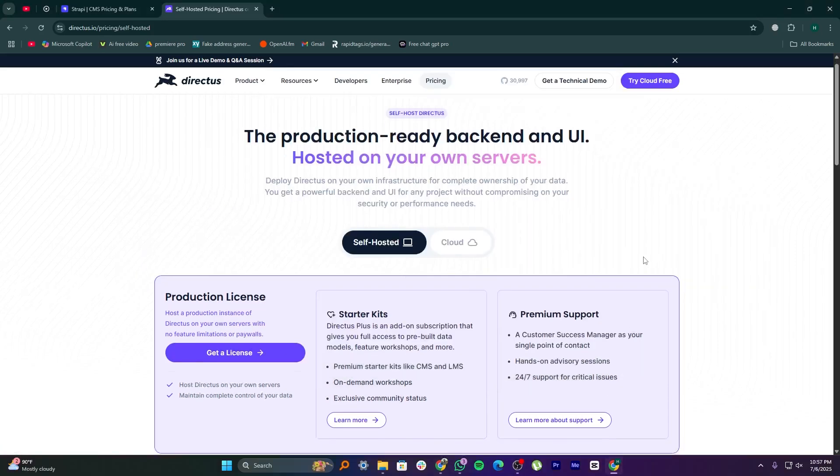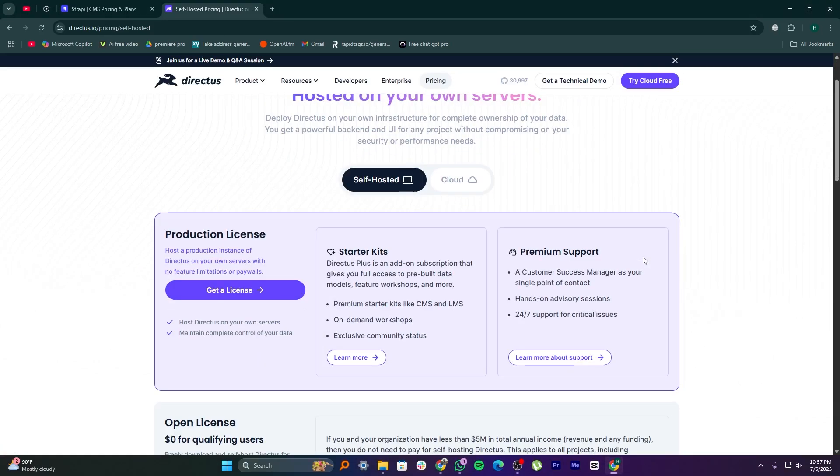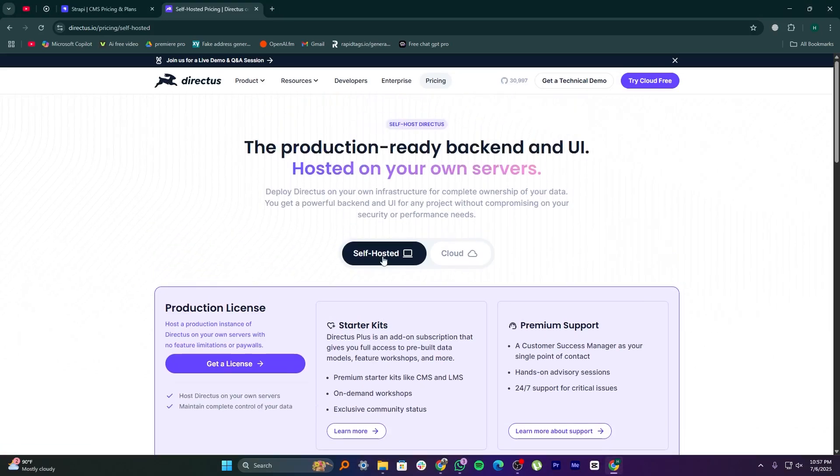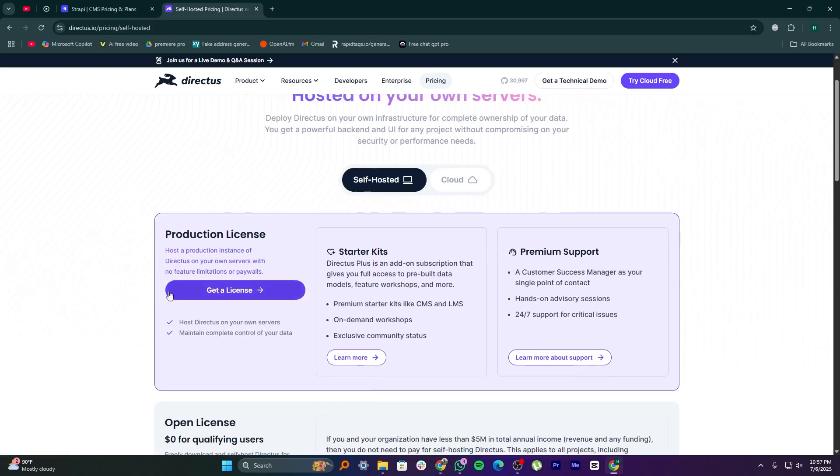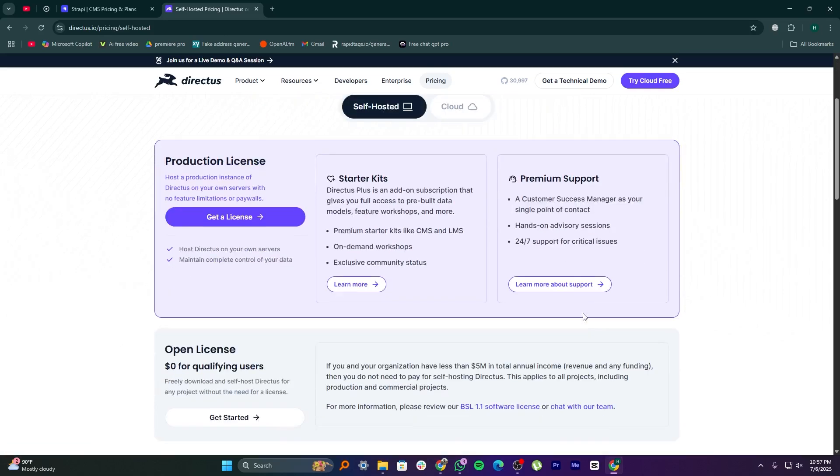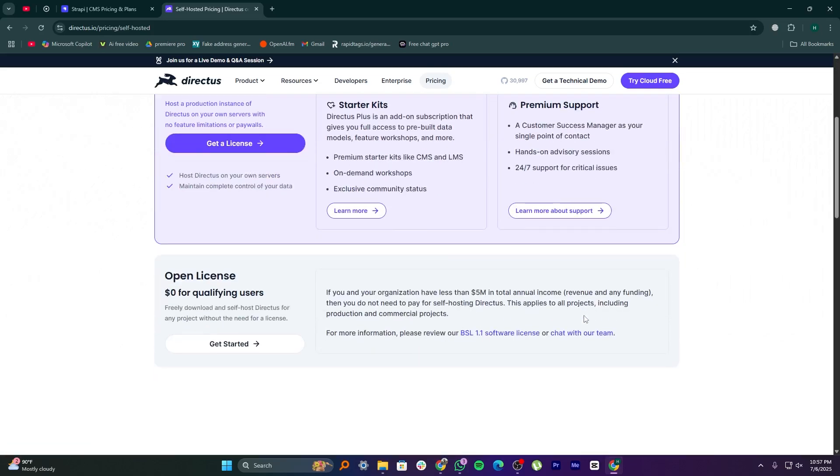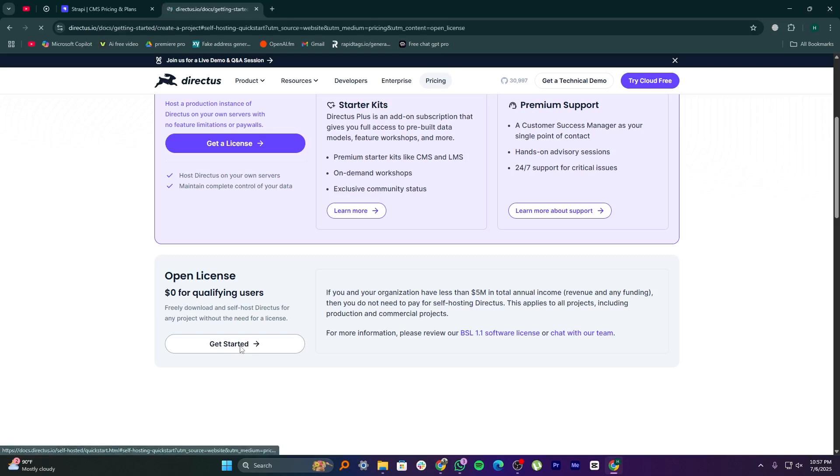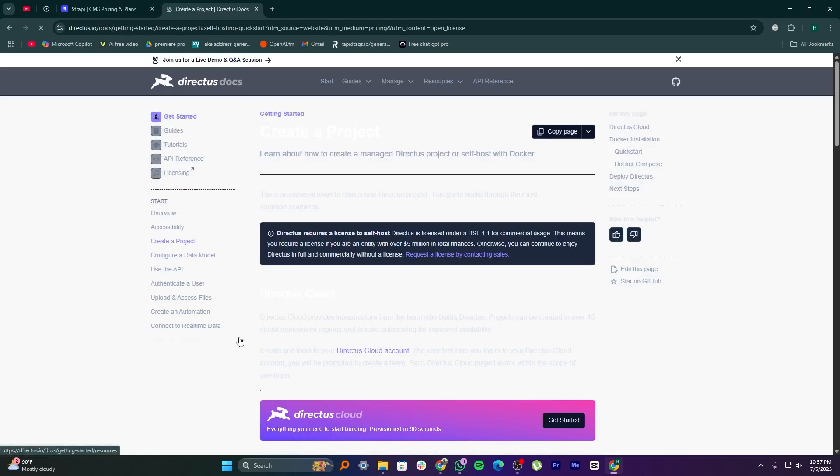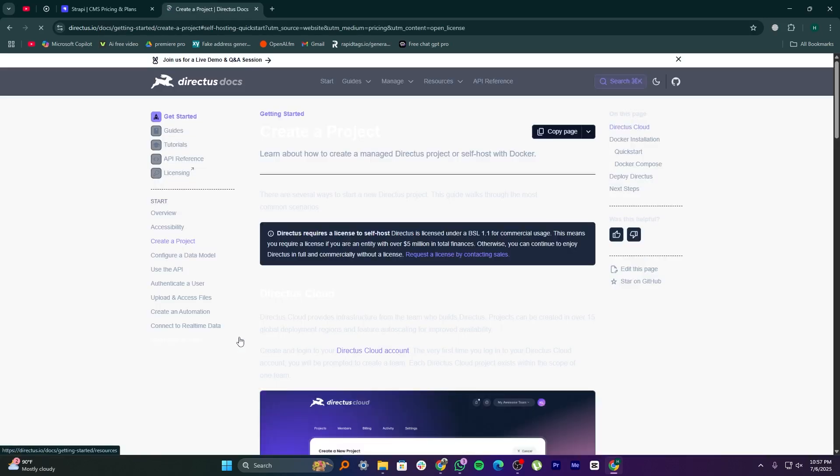In 2025, both tools are very competitive. But choose Strapi if customization and code control are your top priorities. Go with Directus if you want something flexible, easy to manage, and database-friendly without a steep learning curve.